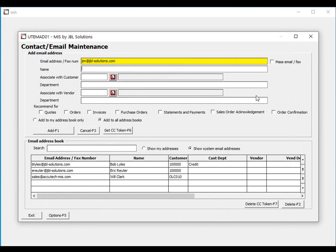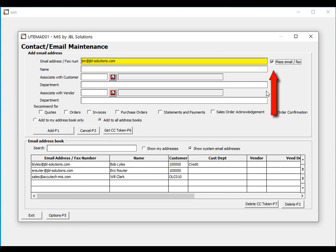If you are using our AccuCommunicate function and this contact is to receive mass invoices and statements, click the mass email fax checkbox. This instructs the system that this contact will receive invoices and statements when they are run in mass. Next, enter the name associated with this email address or fax number.